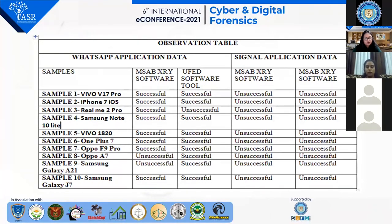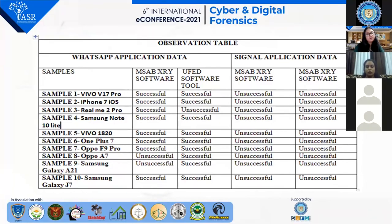In my research work, I took 10 samples of different chipsets — Qualcomm, Snapdragon, MediaTek, and Exynos. We can see that in the first block, WhatsApp data was almost fully extracted with successful results. In the second part, we can see the Signal data, in which no Signal application data has been extracted using either MSAB XRY or UFED.